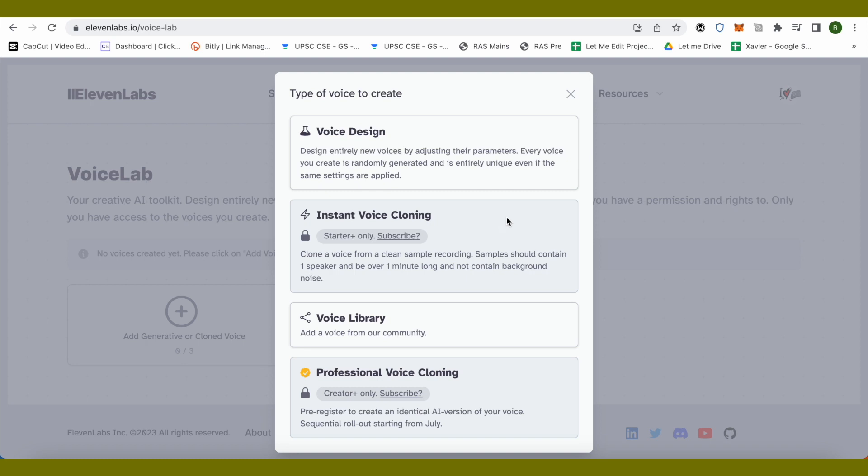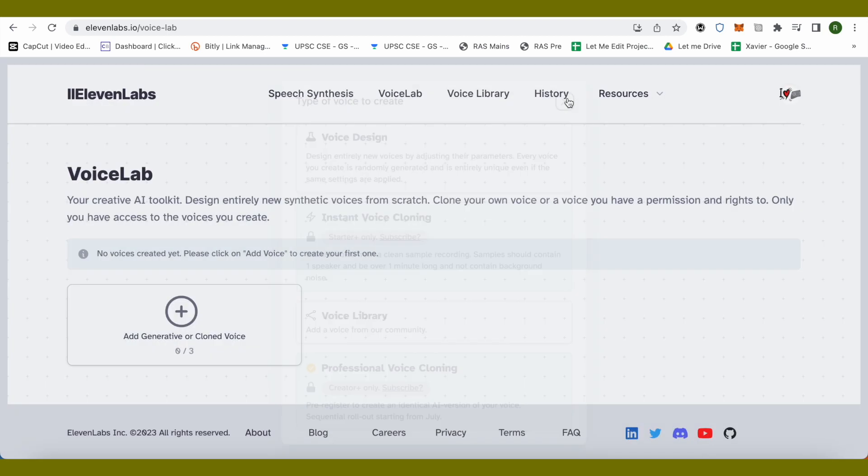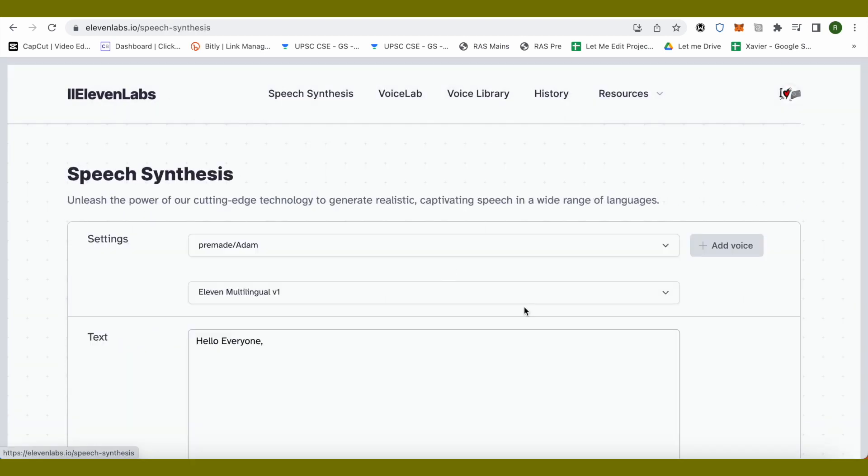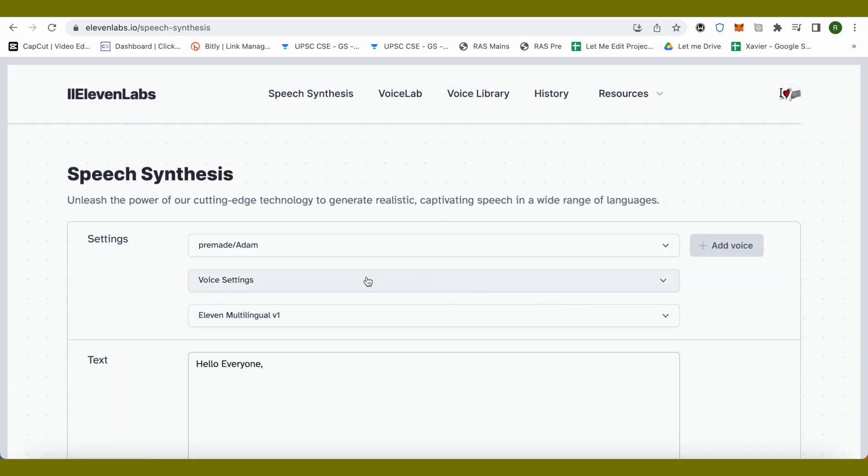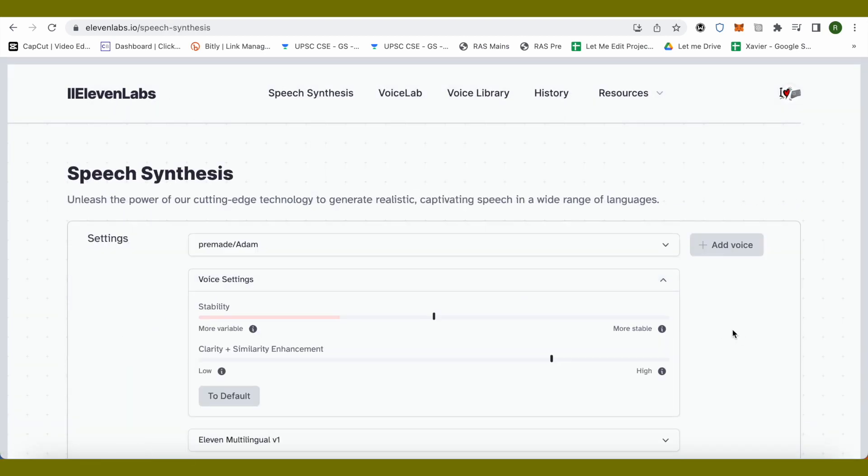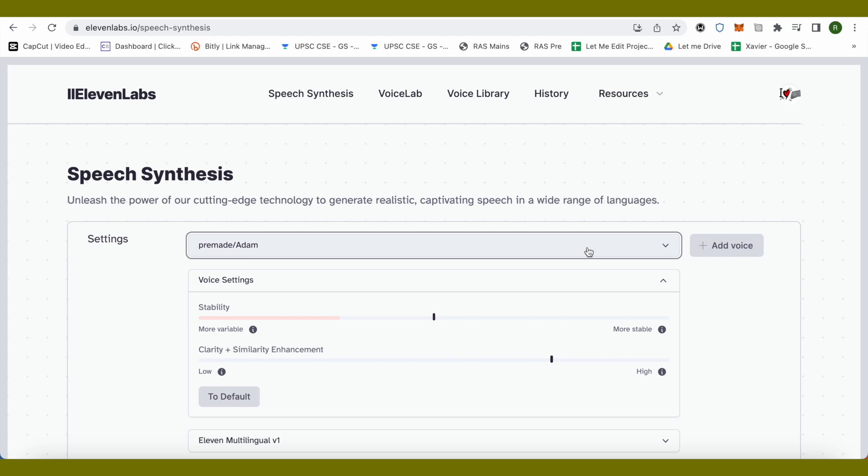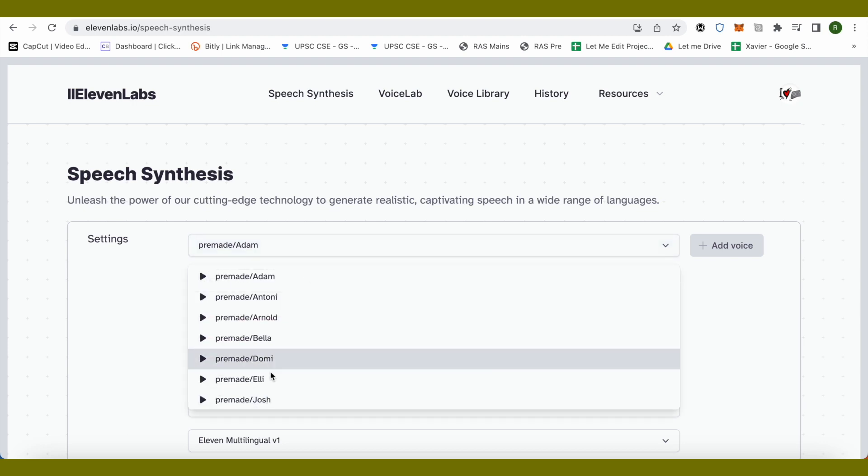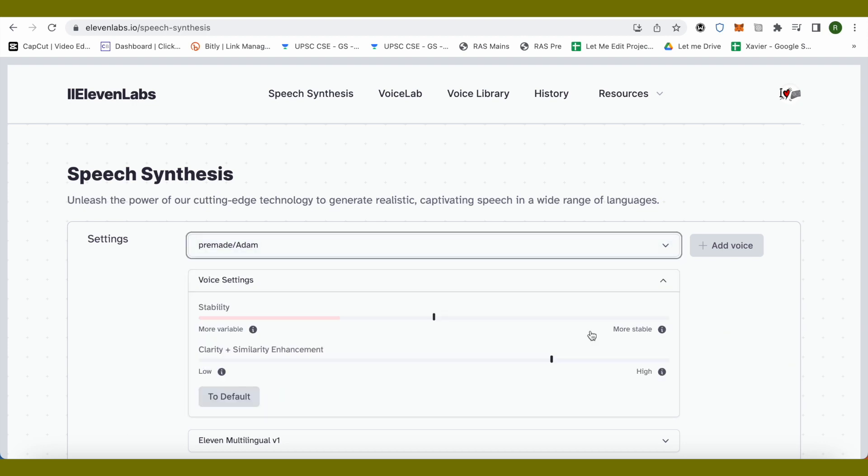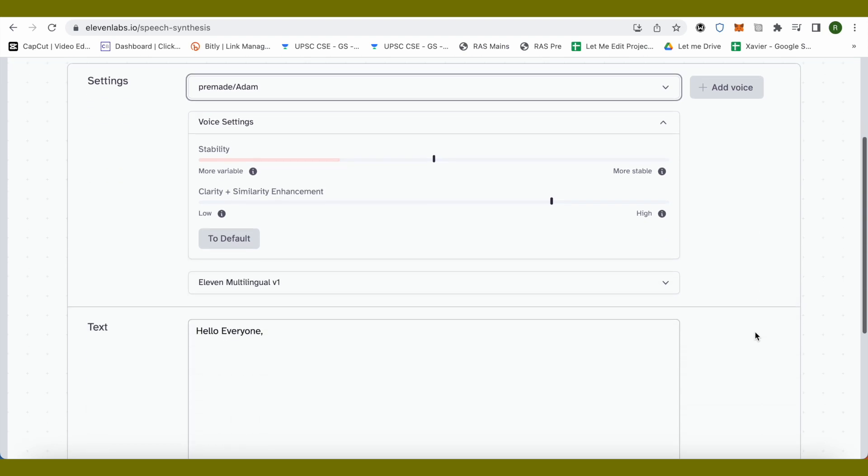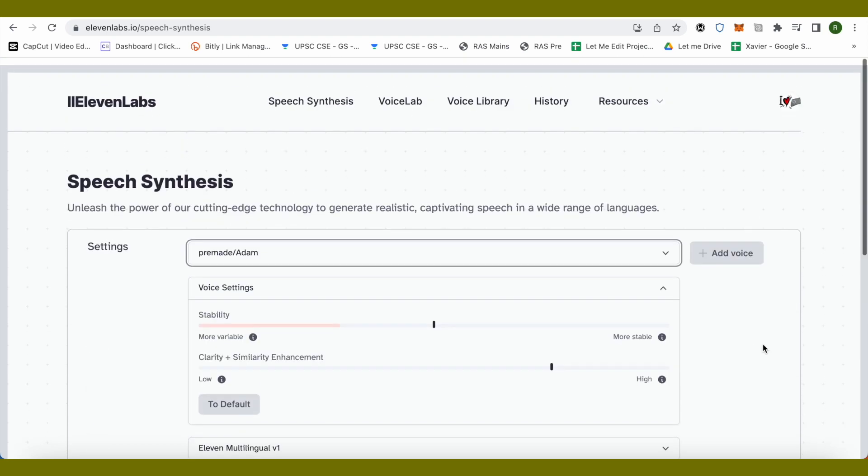You can also design a particular voice. Suppose you have created a voice using different settings, you can add that particular voice over here, basically design that particular voice. This way you would be able to just choose it from this drop down menu and don't have to play with the settings again and again. It will save your time.